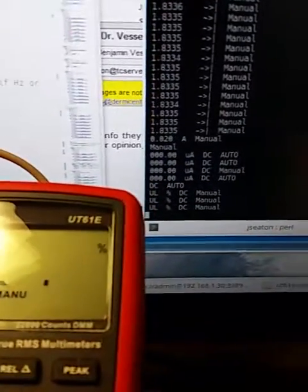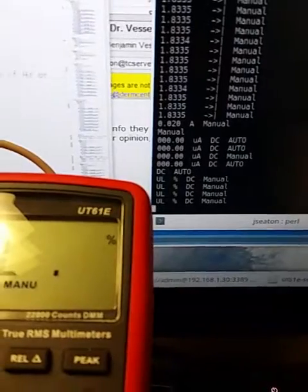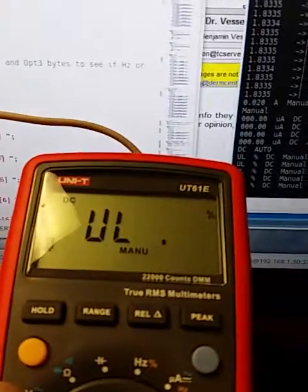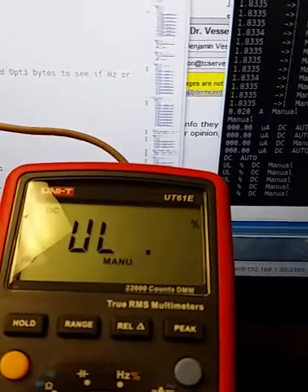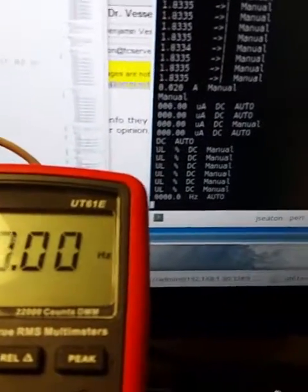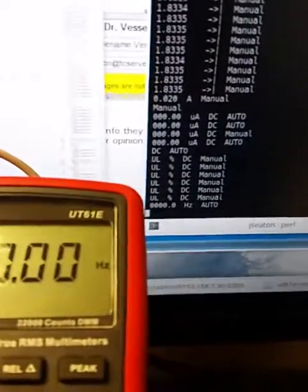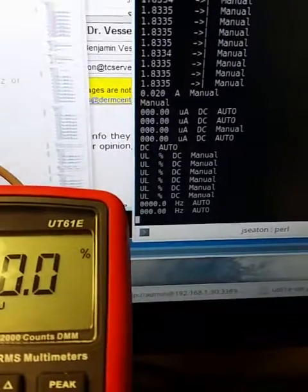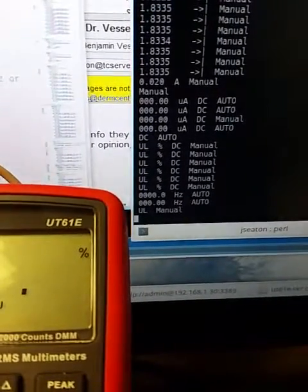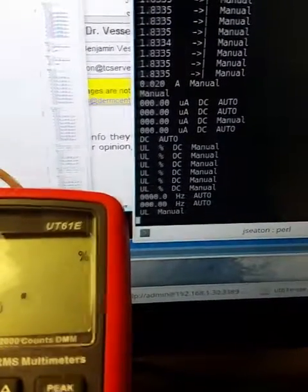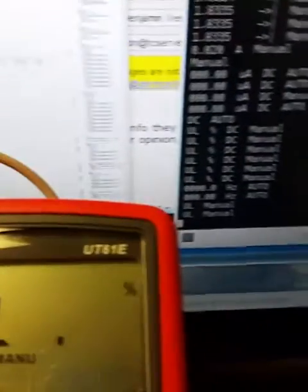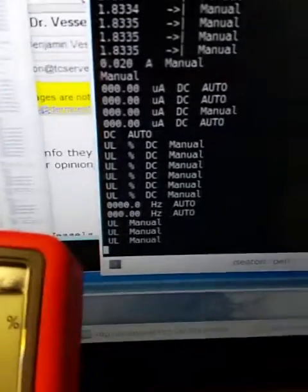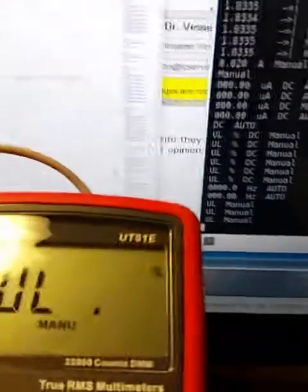So it shows percent sign for duty mode. Just notice one little bug when I put it in hertz and I go to the duty cycle mode. It doesn't show percent sign on the screen, so that's just a little bit of tweaking on the program.